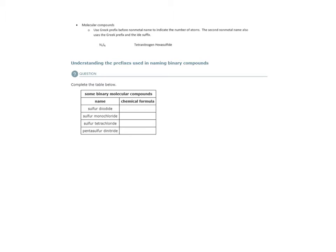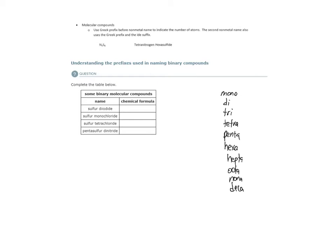Here's our second example for naming molecular compounds using Greek prefixes. Remember our Greek prefixes, and here they are. So these are the prefixes that correspond with these numbers.